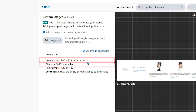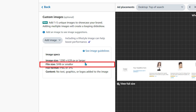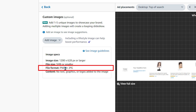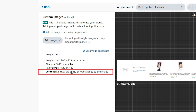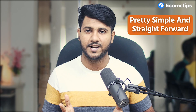Amazon has given some criteria for using these custom images. The image size should be 1200 x 628 pixels or larger, the file size should be 5 megabytes or smaller, and you can choose PNG or JPG file format. There should be no text, graphics, or logos added to the image.